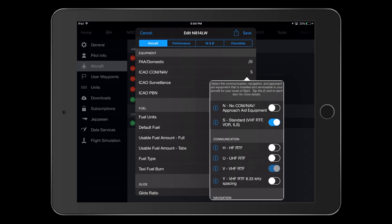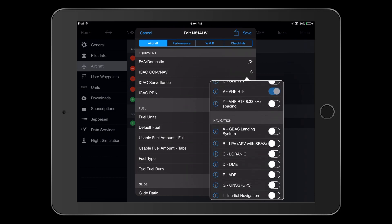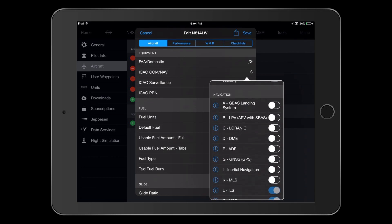Under the Communication section, we can now see that the V selection is already selected and is grayed out. This will also happen for VOR and ILS selections found under the Navigation section.